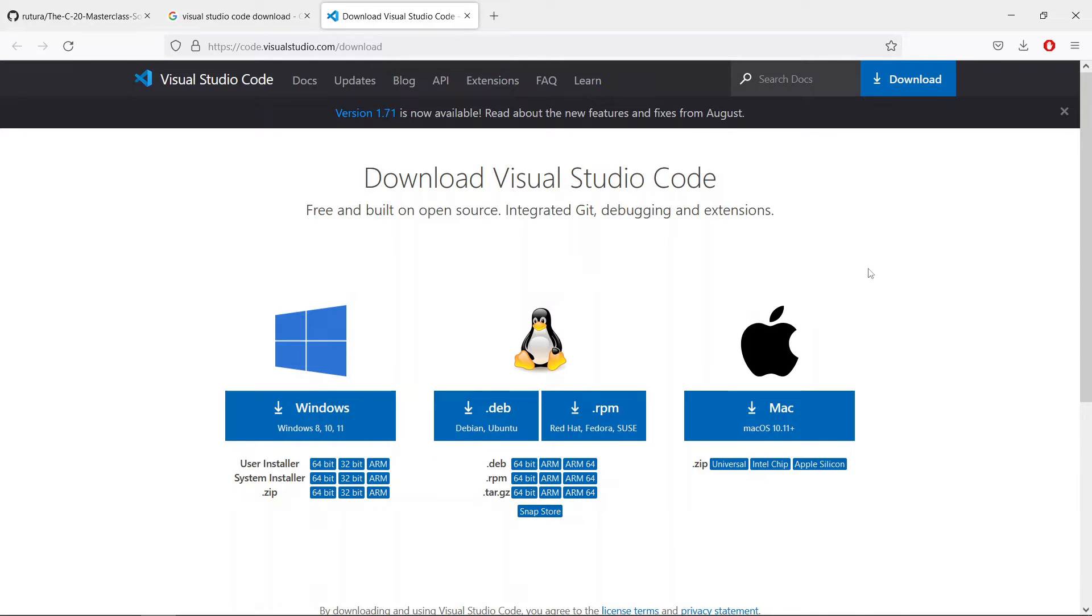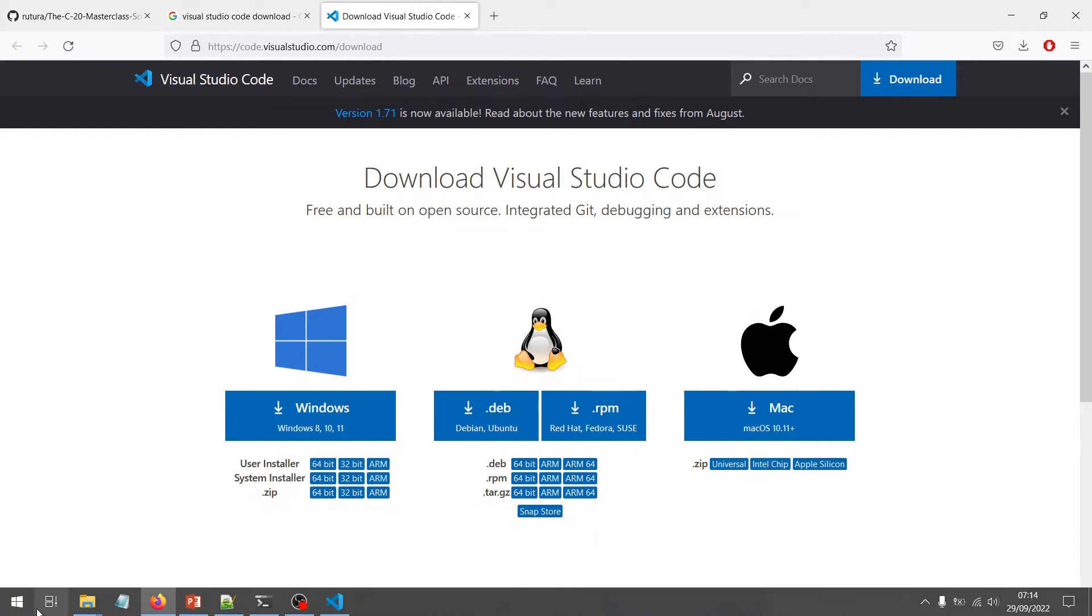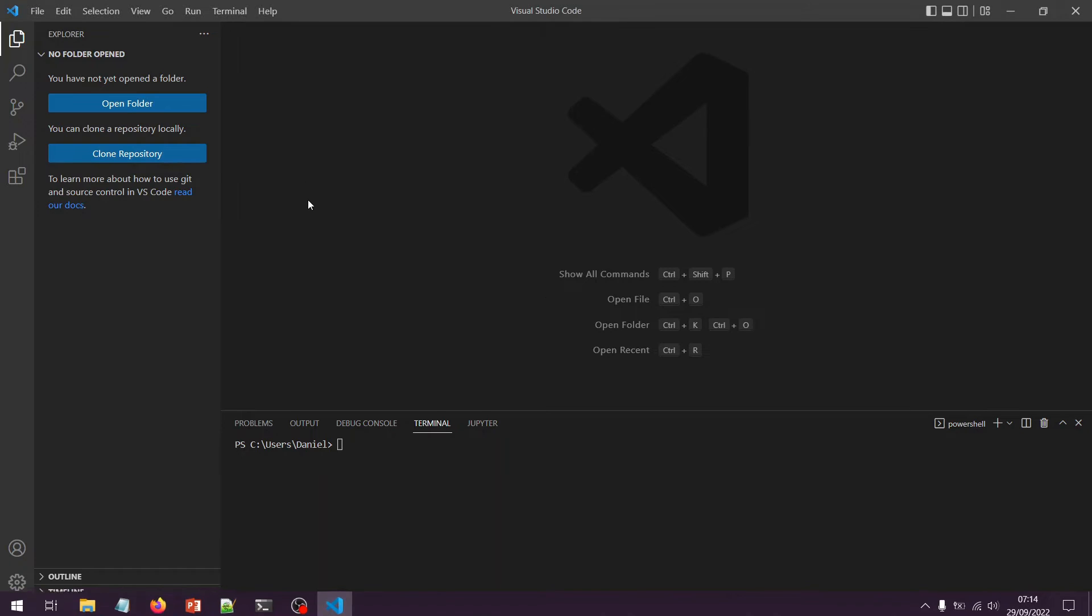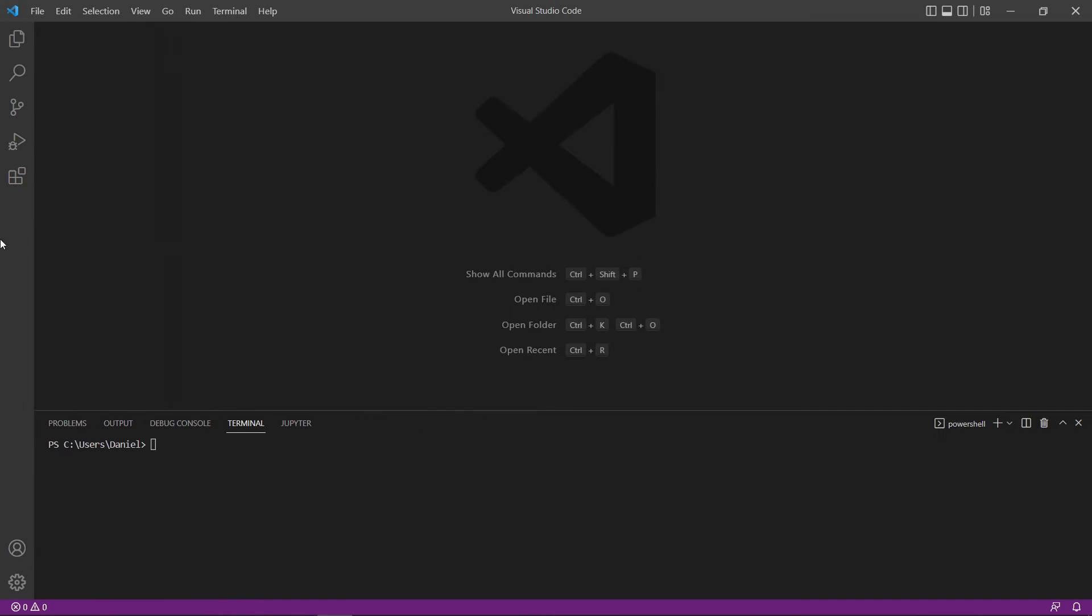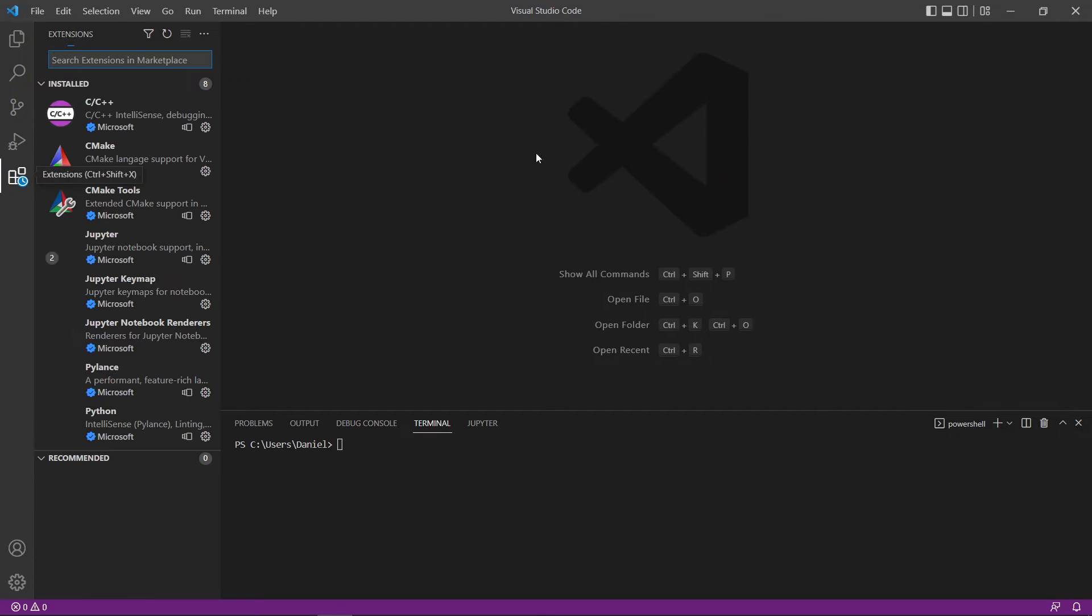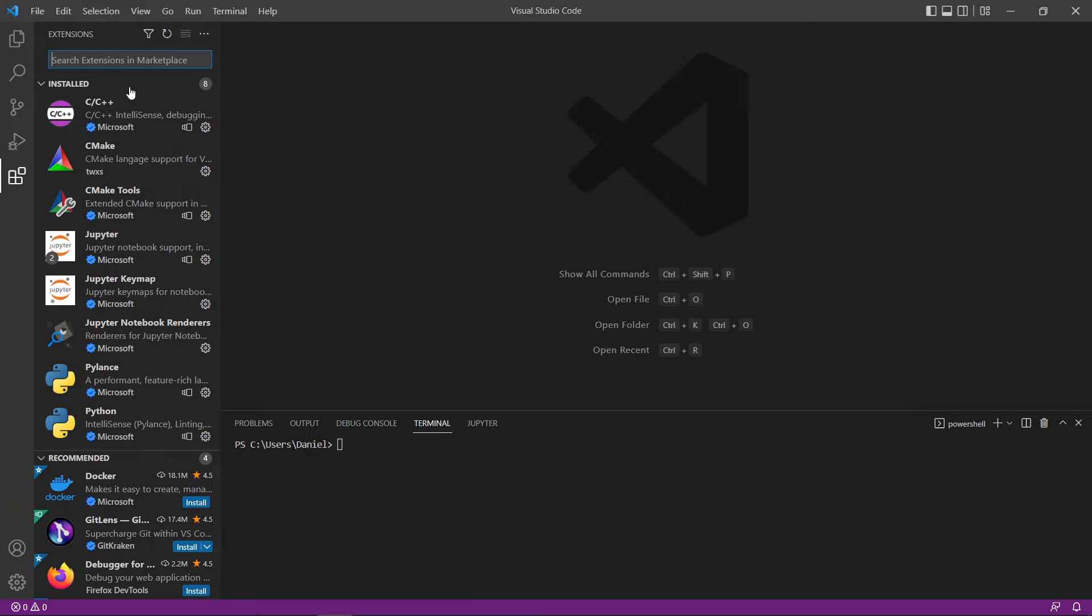Once you have this installed, you will need to open it up. If you open it, it's going to look something like this. The first thing I want you to do once you have it installed is to install a Python extension that is going to make our life easier when working with Python code.